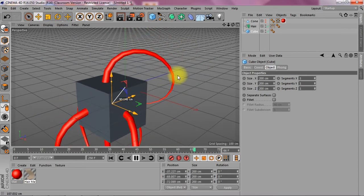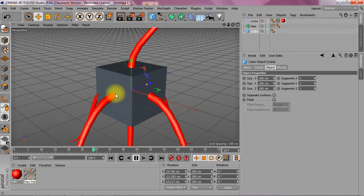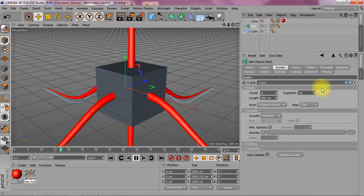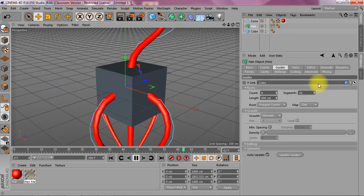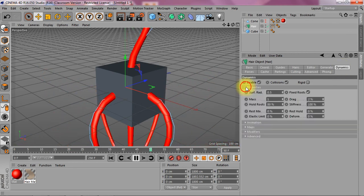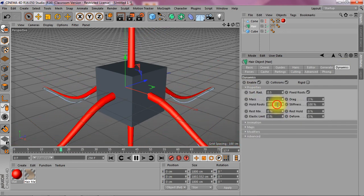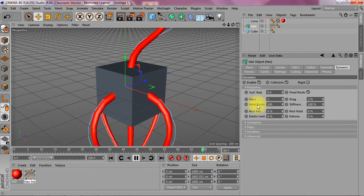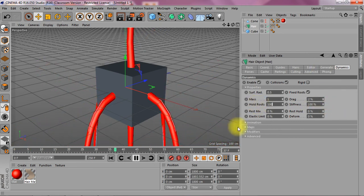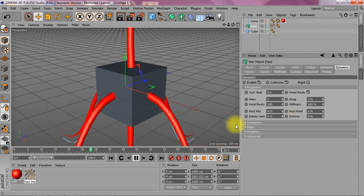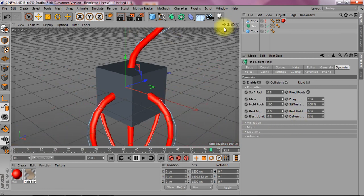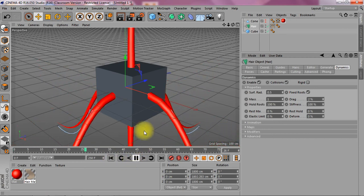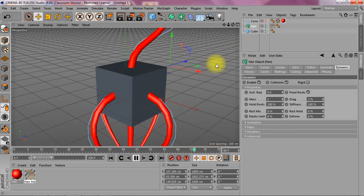The one thing you have to maybe change is that the roots are pretty wobbly. So I'm going to go down to the hairs again and to the dynamics tab. And I'm going to set the root hold to 100%. Now you can play around with all the dynamics and you can just test drive it by playing your animation.